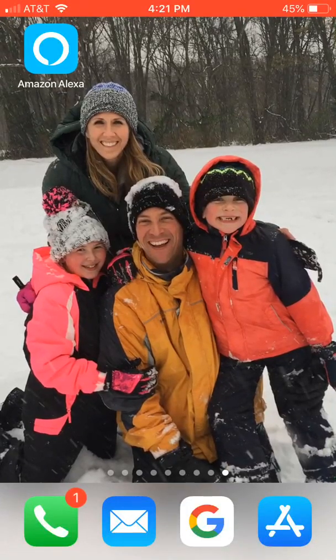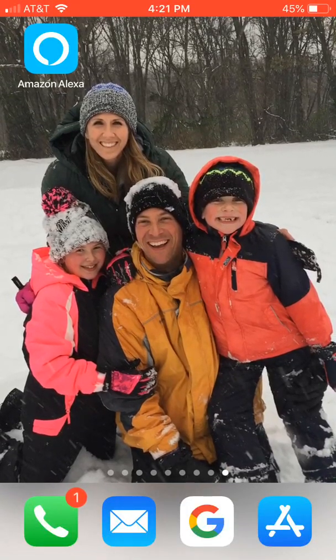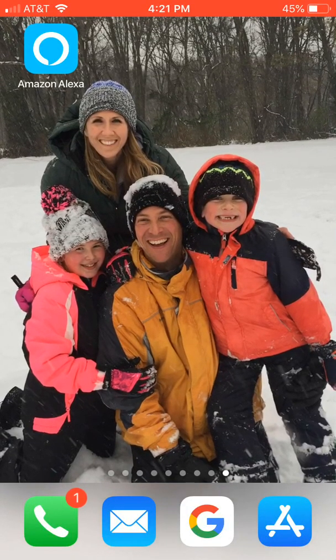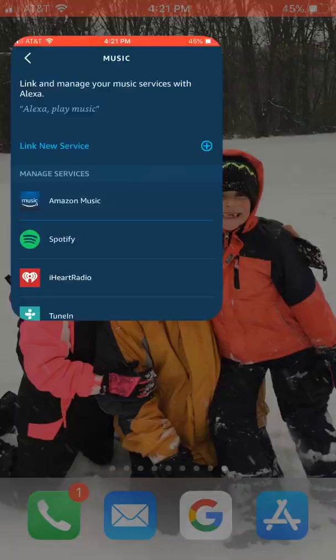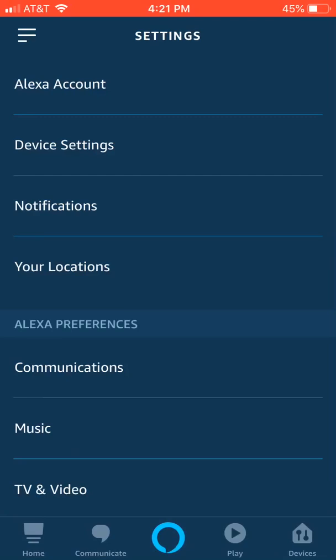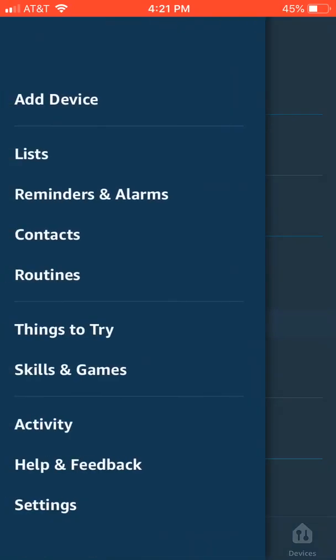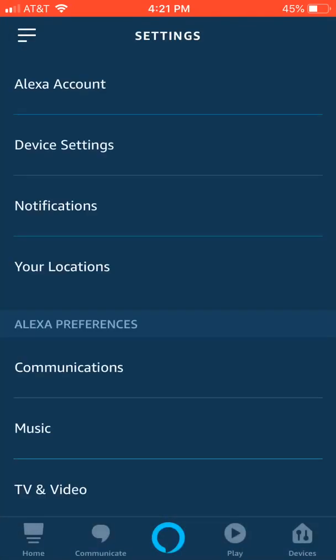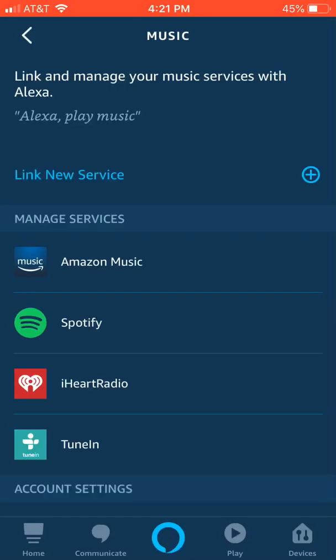Hi everyone, this is Brad. Today we're going to take a look at linking Apple Music to Alexa. Let's go ahead into the Alexa app. In the upper left-hand side, select the three lines, then select Settings. Under Alexa Preferences, select Music.